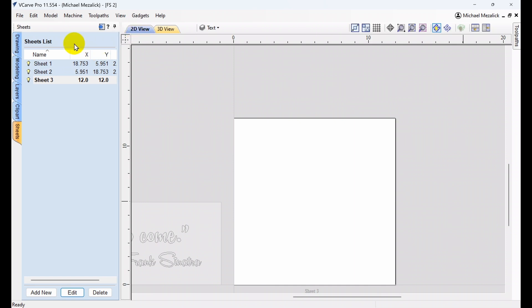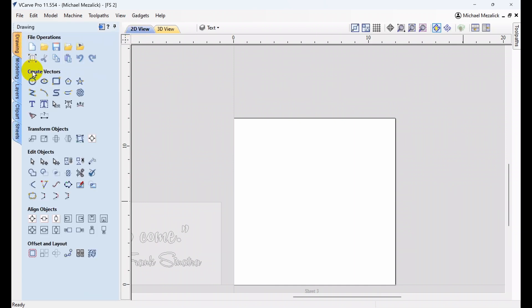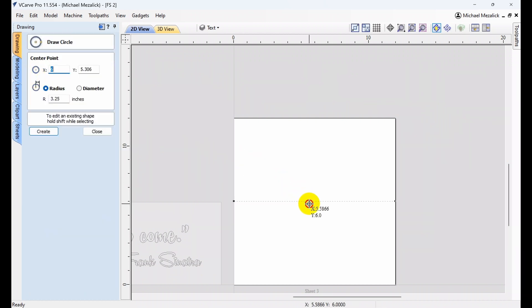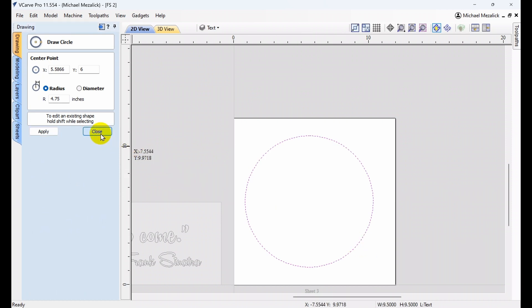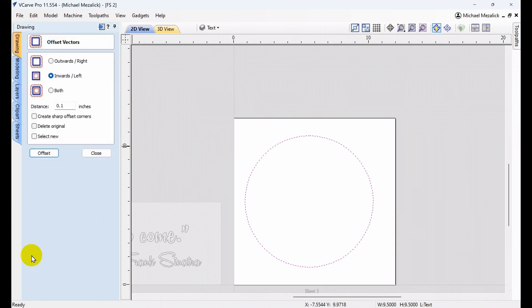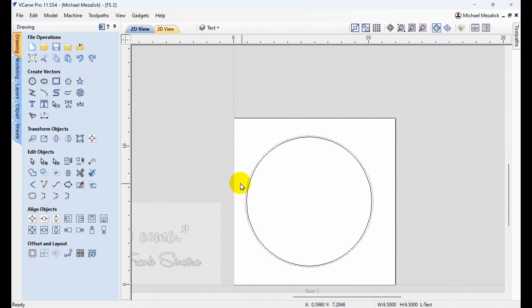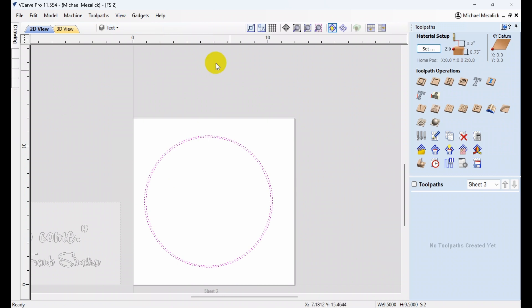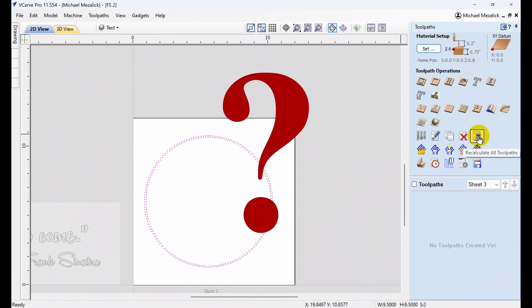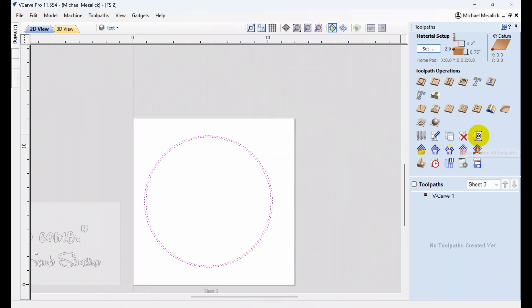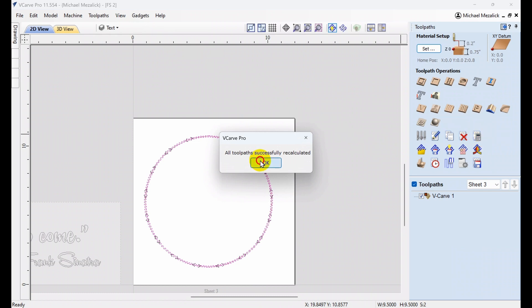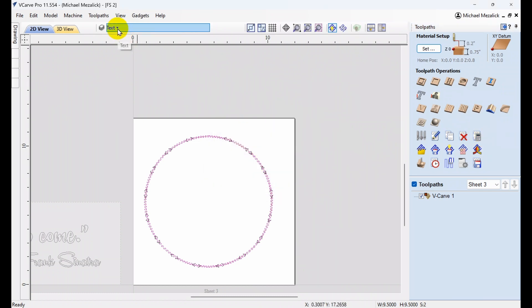With sheet number three selected, I'm going to create some vectors — a circle vector. I know my toolpath that I want to experiment with is a V-carving toolpath, so I'm going to take my circle vector and offset it, so I now have two circles that the V-bit will fit between. Once that's completed, I go over to the toolpath side. After selecting the circle vectors, we see that the circles are on the text layer, and I'm going to recalculate. Toolpaths have been recalculated successfully, and there's the V-carve toolpath on sheet number three, doing no more than simply hitting the Recalculate button.